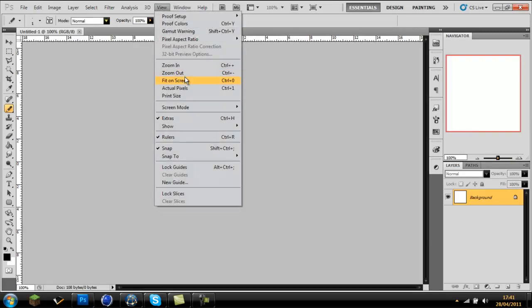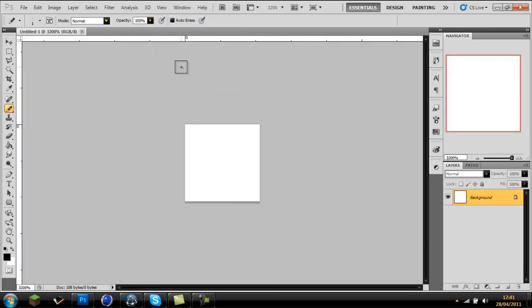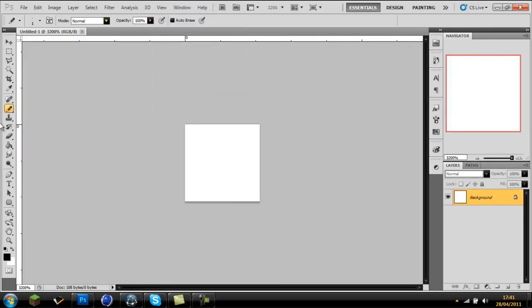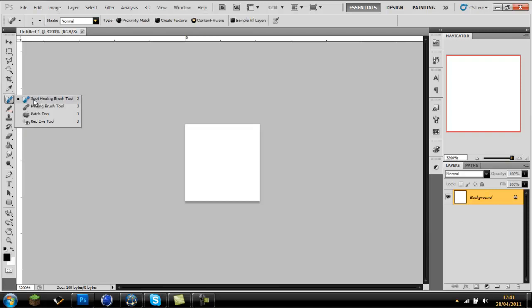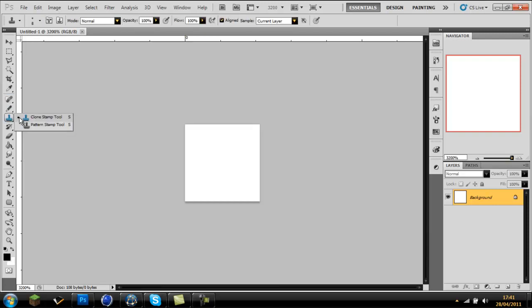Next, you want to go to View, go down to Fit on Screen, and you want to get the Pencil Tool. This is where your Brush Tool is, so you just want to hold it down and then go down to Pencil Tool. It will be below the Spot Healing Brush Tool and above the Clone Stamp Tool.